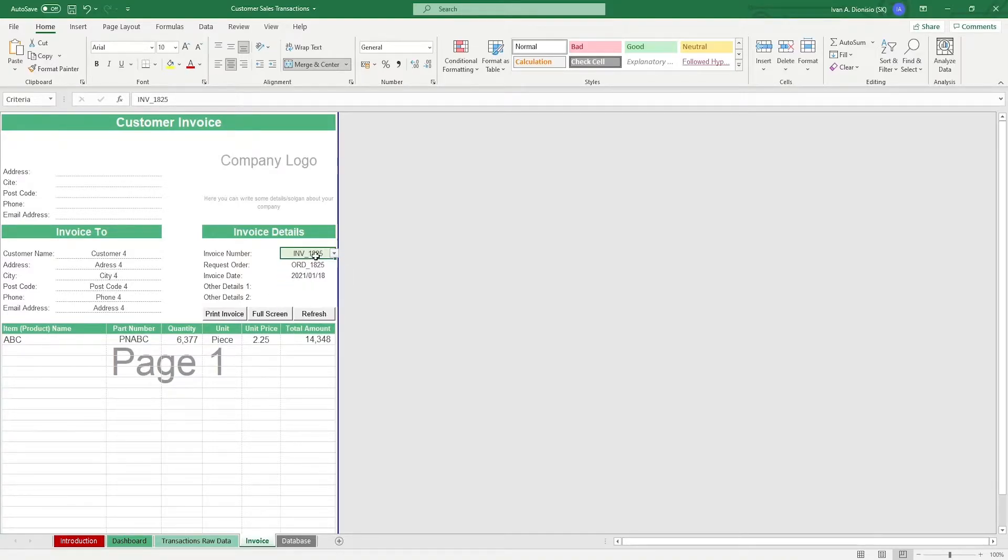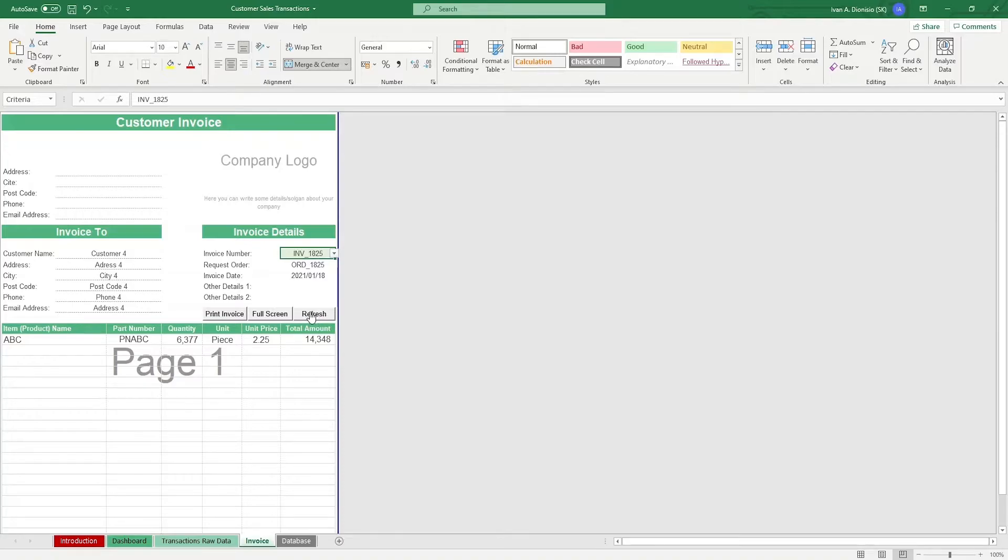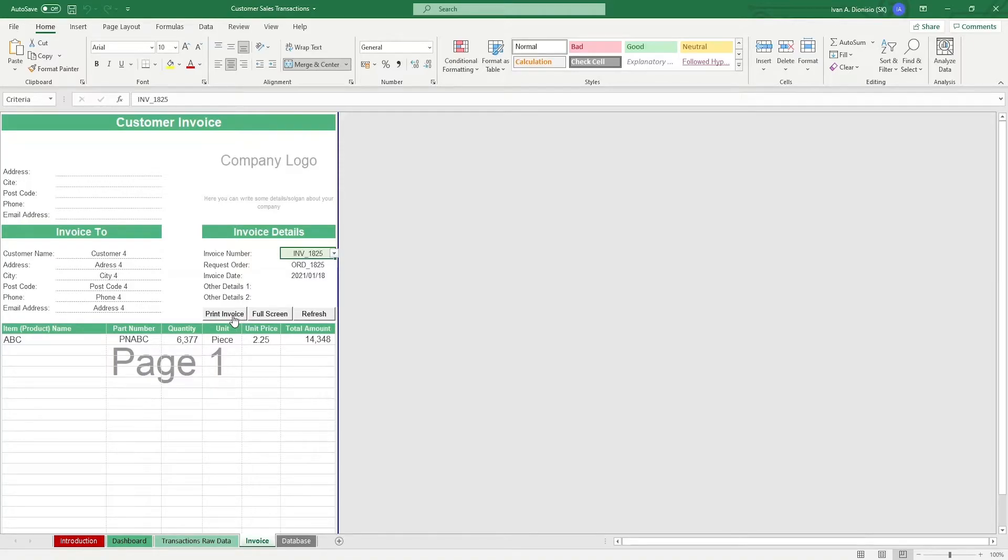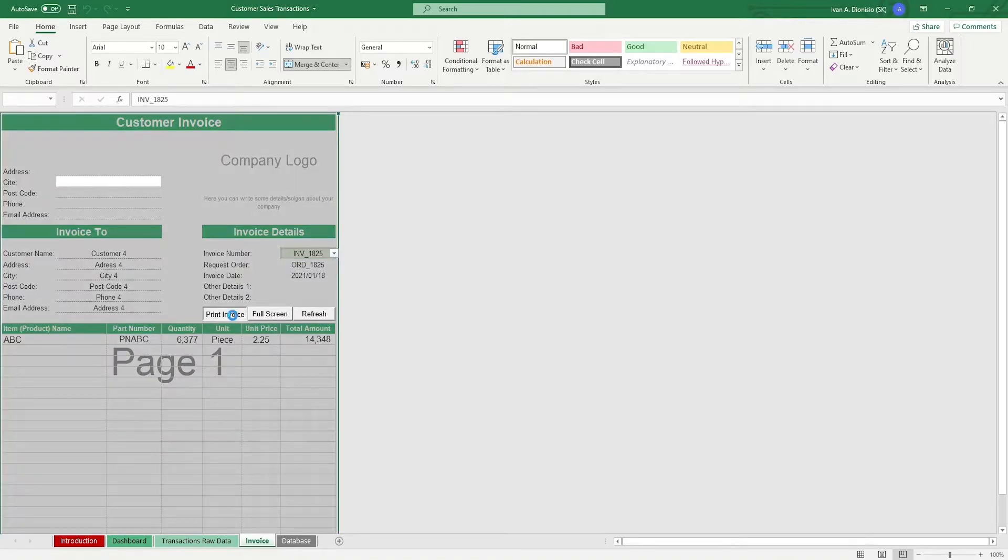In case you update anything in the transactions raw data sheet, or the database sheet, you can hit the refresh button. Lastly, there is a provided print invoice button, so when you're ready to print your invoice, just click on the button and print away.